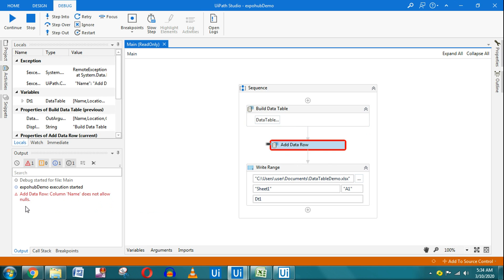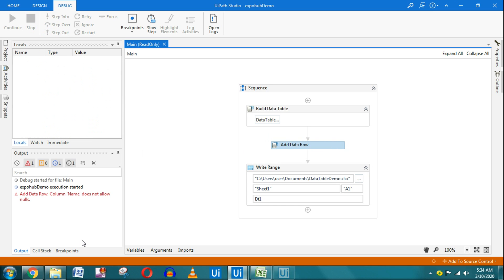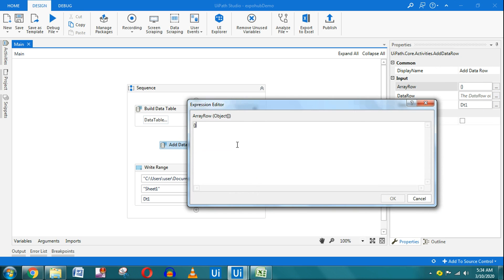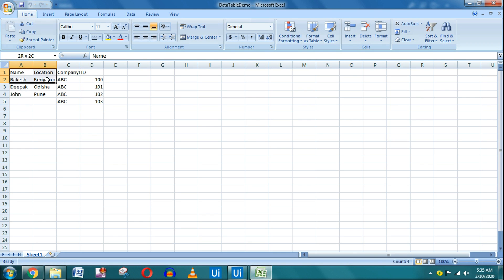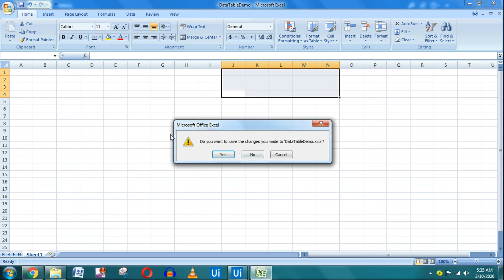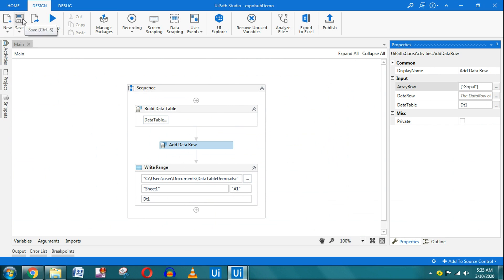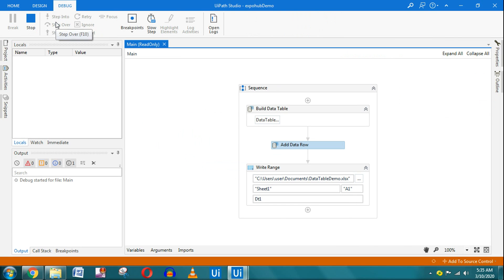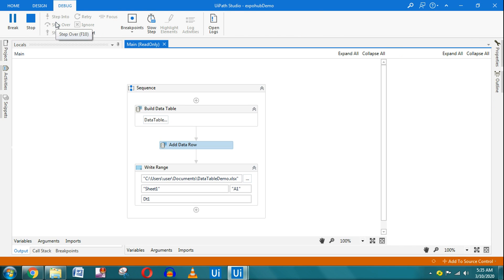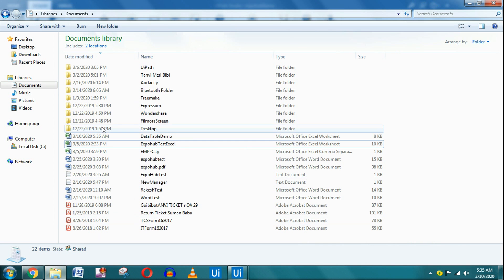The error says 'name does not allow null value'. So how do you pass a value? In the Add Row activity, instead of just empty curly braces, I need to enter the first value. I'm entering 'gopal' as the first value, then click OK. Before executing, I need to save and close the workbook, and clear all previous data so you're not confused with old data. Then I run it again.